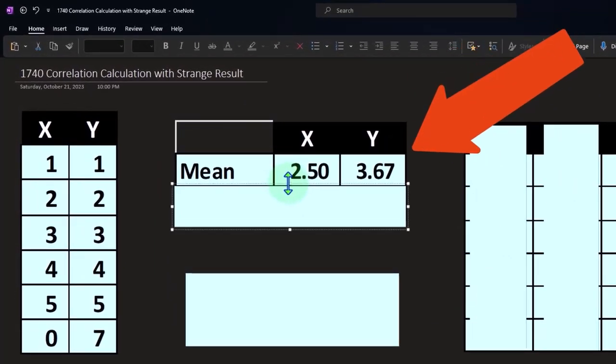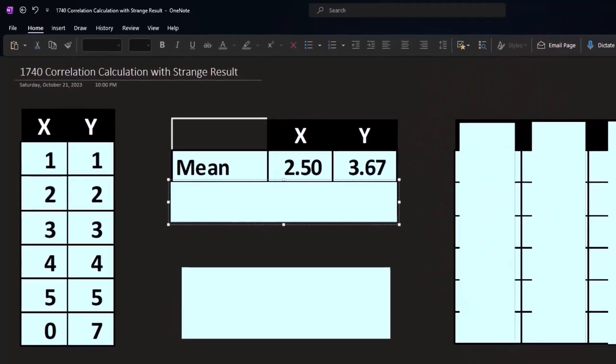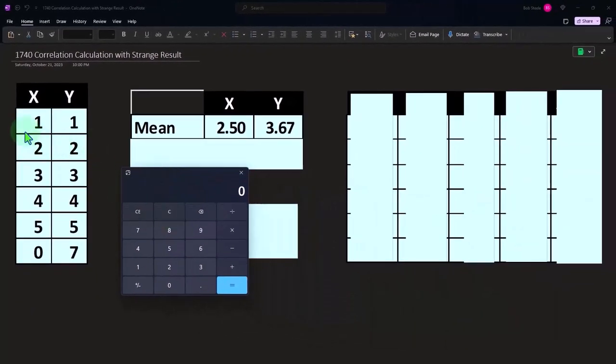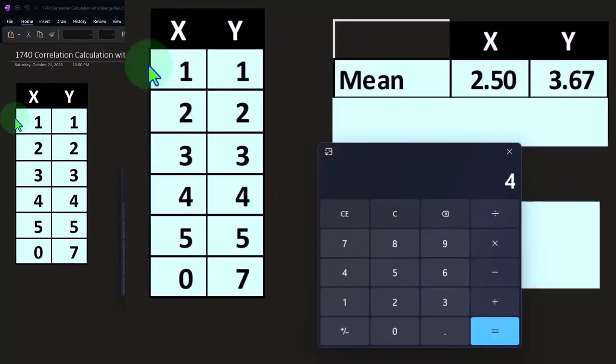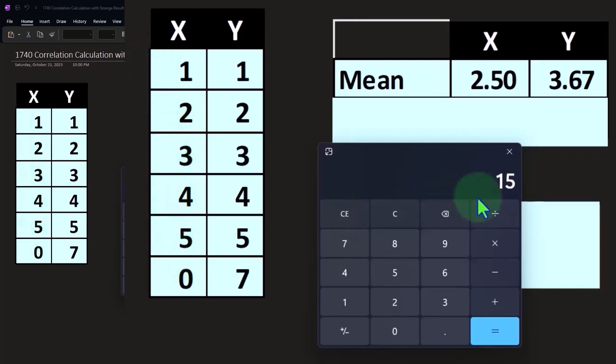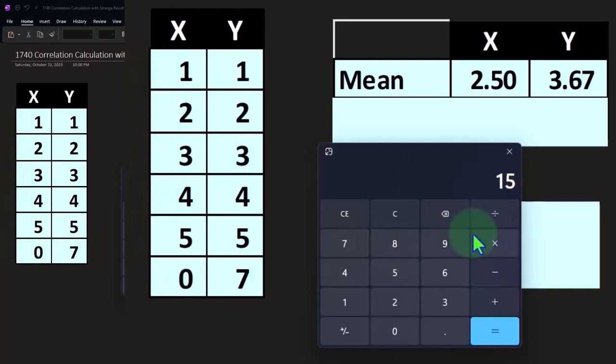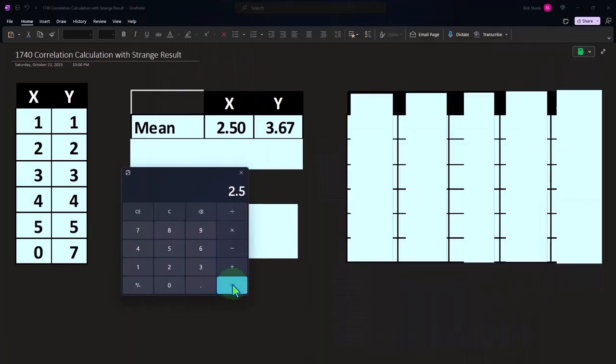So if we do the calculation of the mean, the mean is going to be the average. We can actually do it now. Since we don't have that many data points, this is going to be one plus two plus three plus four plus five plus zero divided by six, which gives us 2.5. If I do the same thing for the other one, I get 3.67.